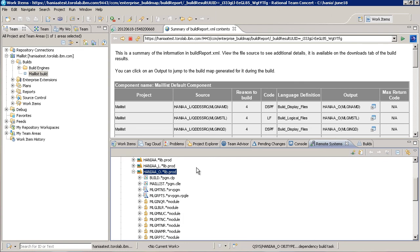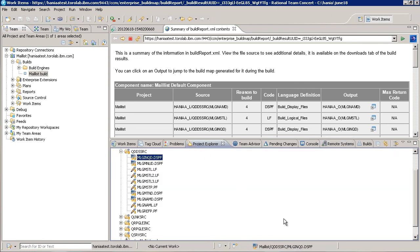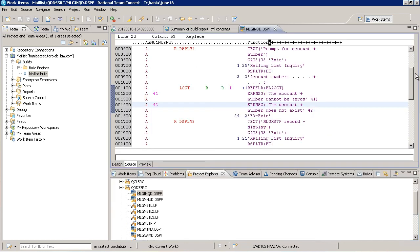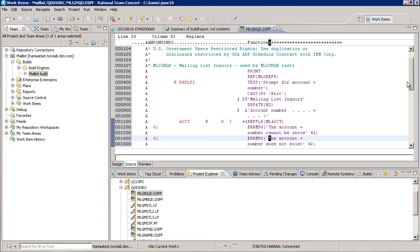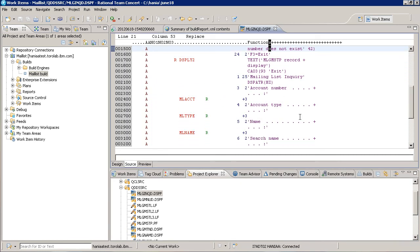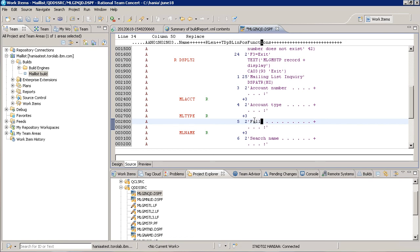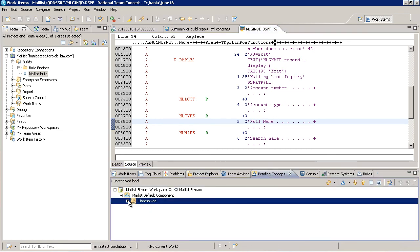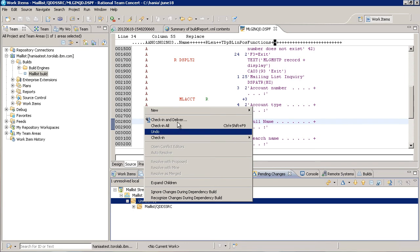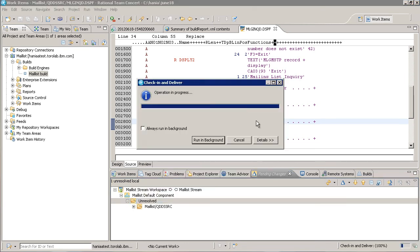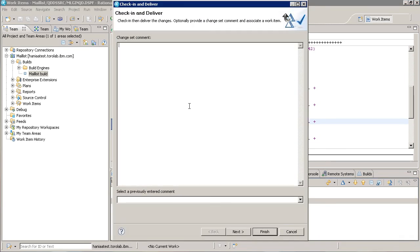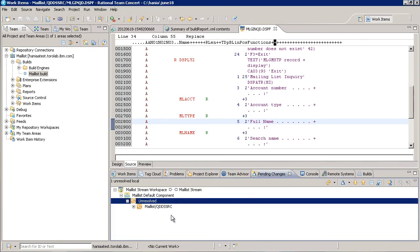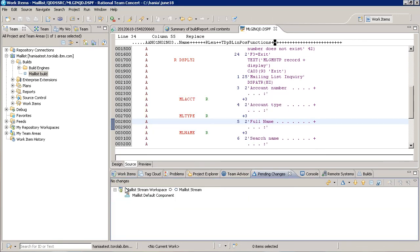Now that we've built everything, let's make a change to just one file. I'm going to make a very trivial change. Let's check in and deliver it.